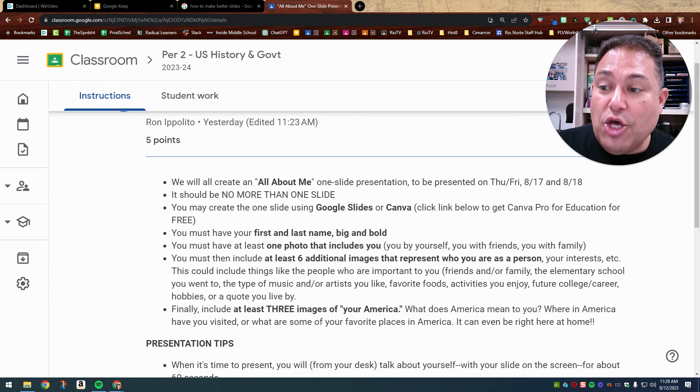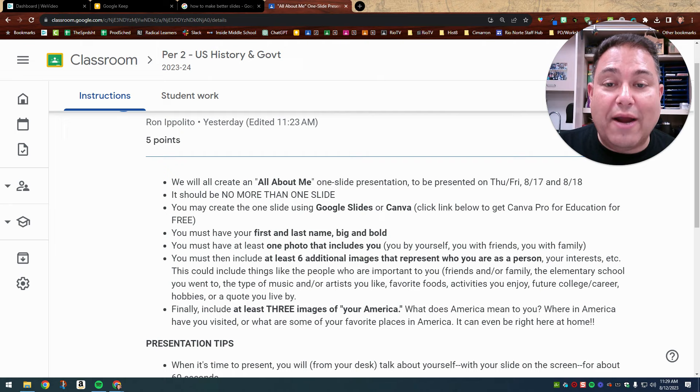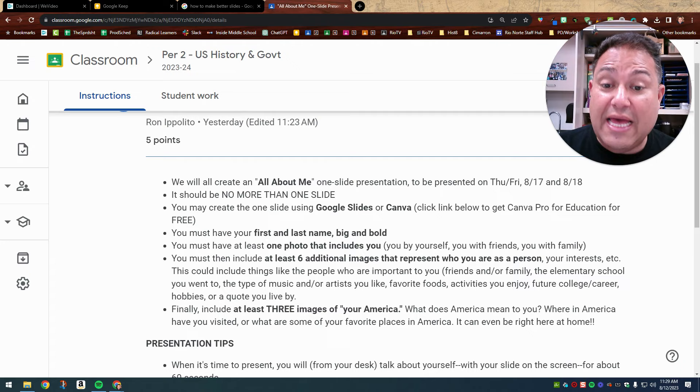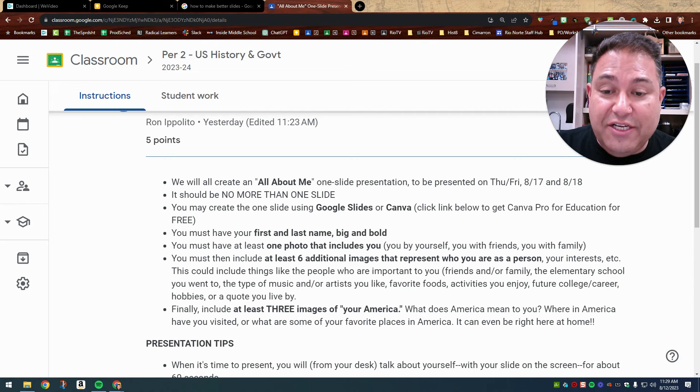You must then include at least six additional images that represent who you are as a person, your interests. These could include things like the people who are important to you, friends or family, the elementary school that you went to, the type of music and or artists that you like, favorite foods, activities you enjoy, your future college or career, hobbies, or a quote that you live by.